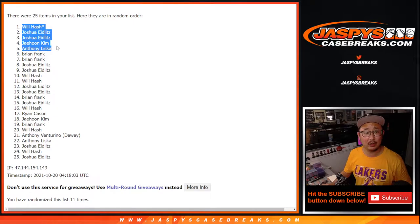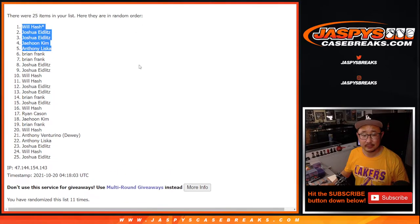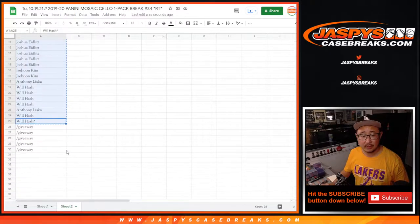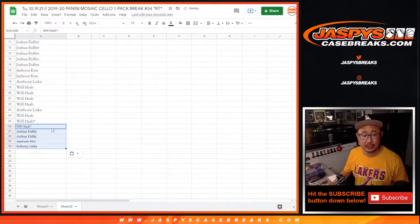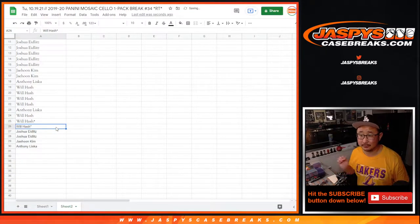Congrats, Will, Joshua, J, Anthony. Extra spots for you. Good luck.